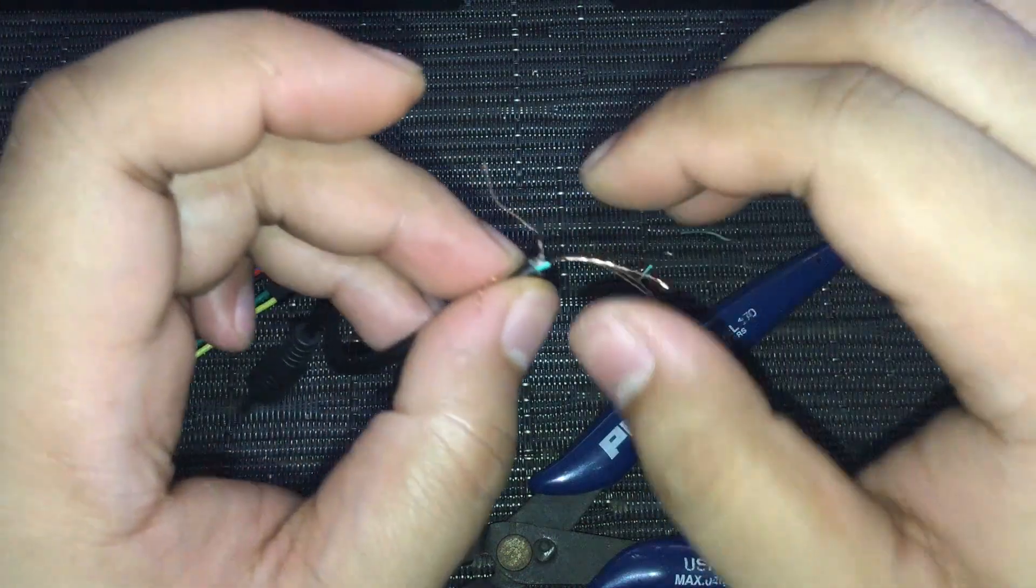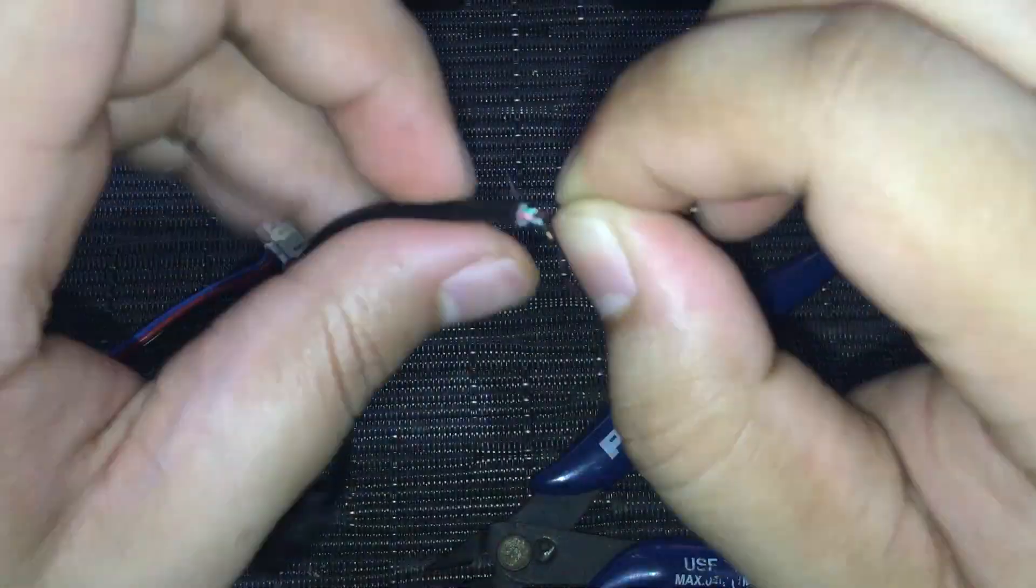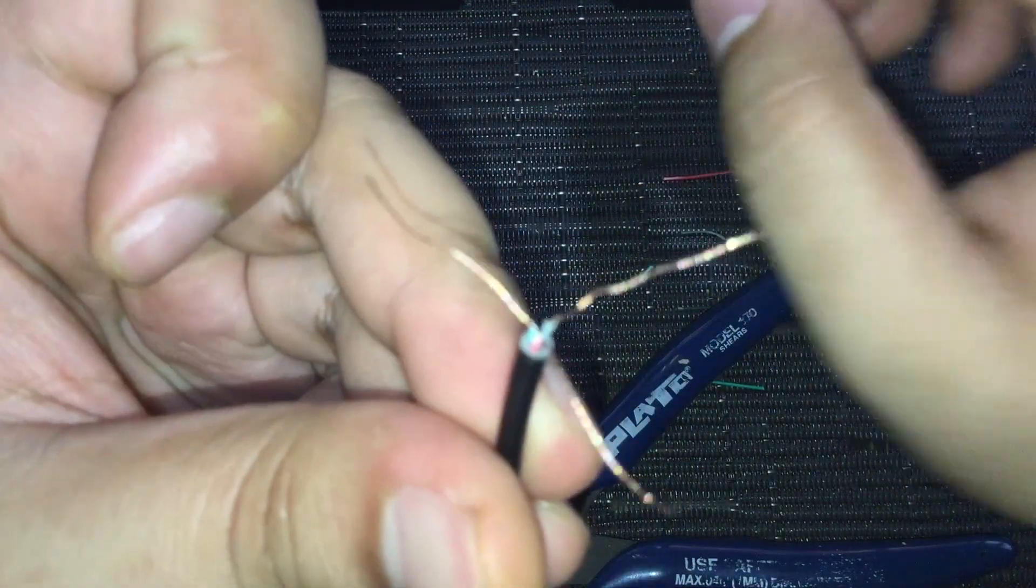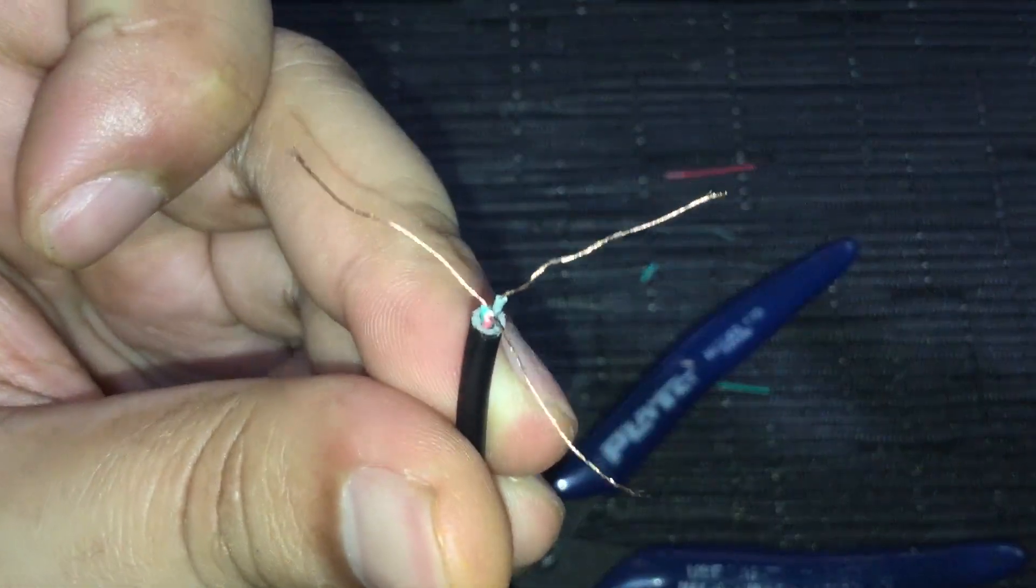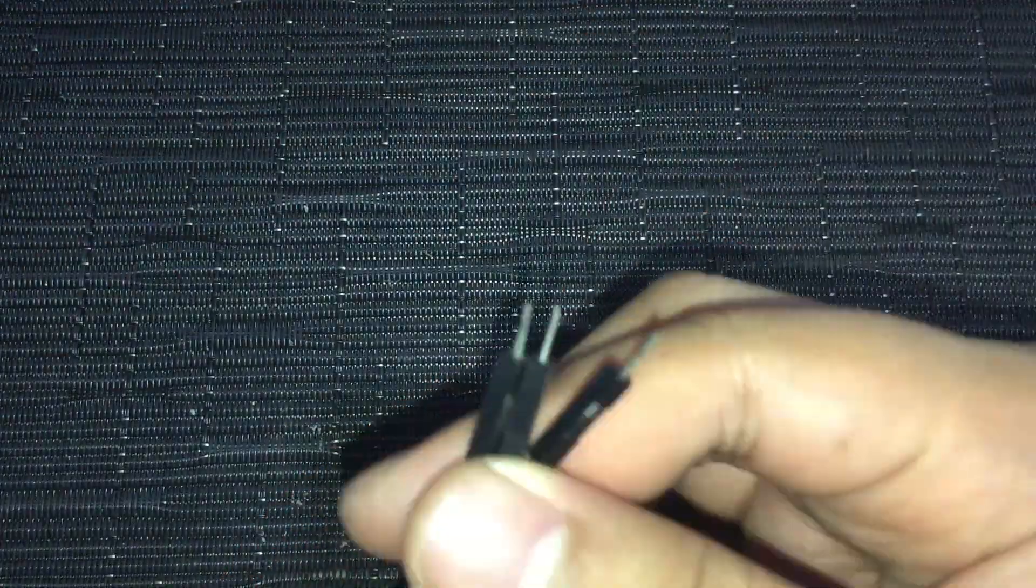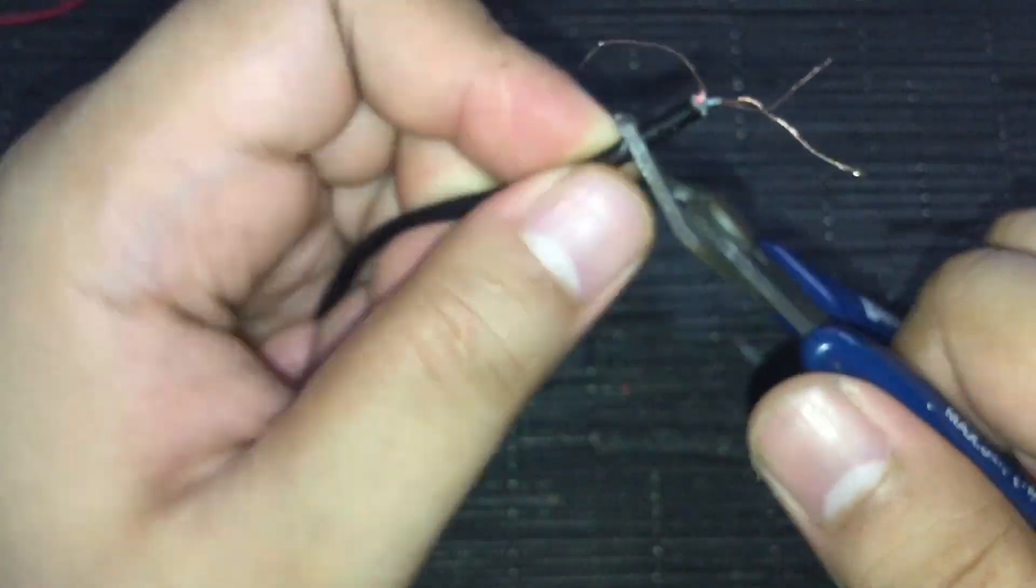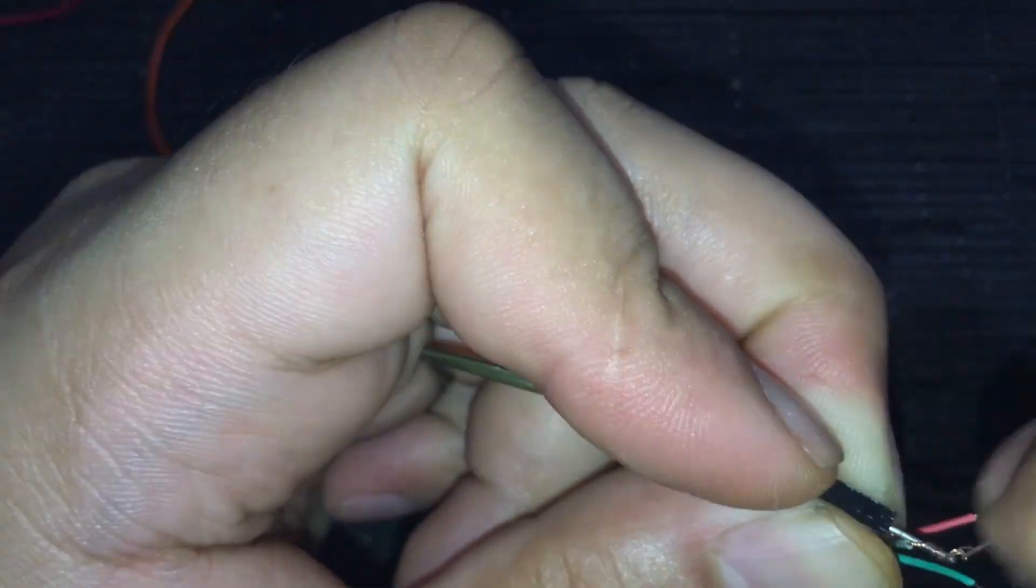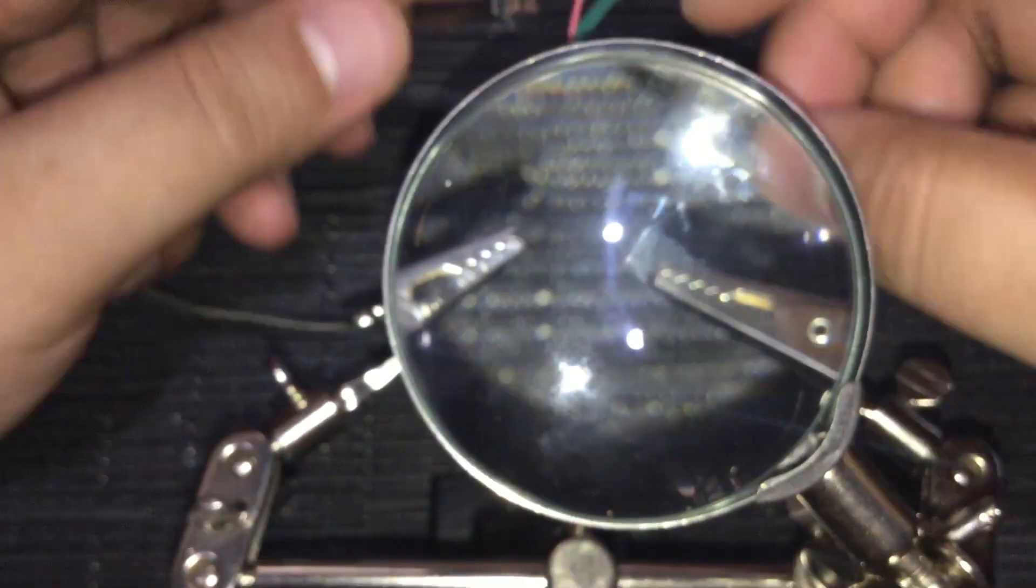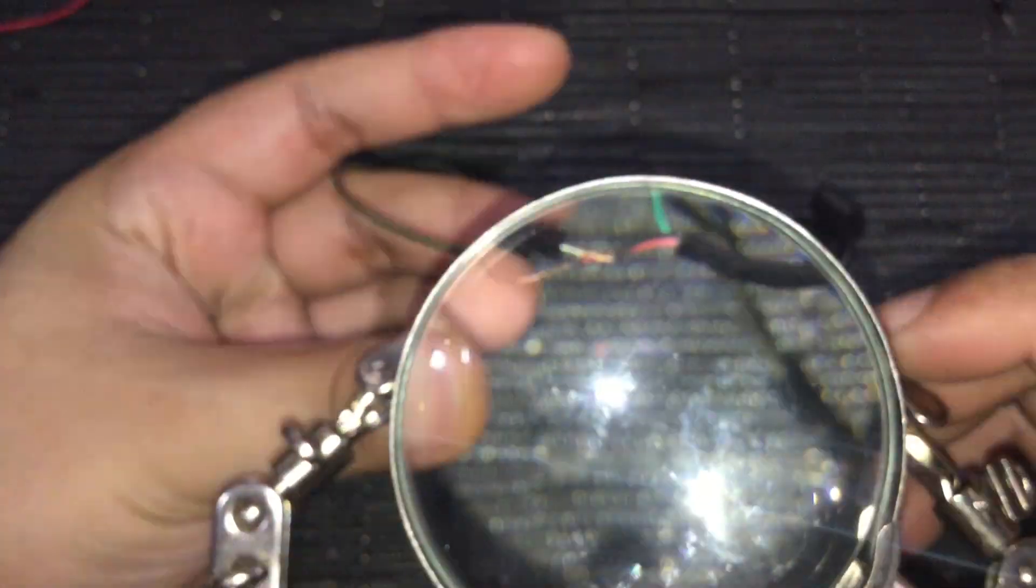Strip them to expose the copper wires. Then twist, twist, twist to make sure that there are no loose ones. After that, we need to get three male to female jumper cables. Then wrap the twisted copper wires from the headphone jack on the male lead of the jumper cables. Then, let's proceed on soldering to make the connections more secure.